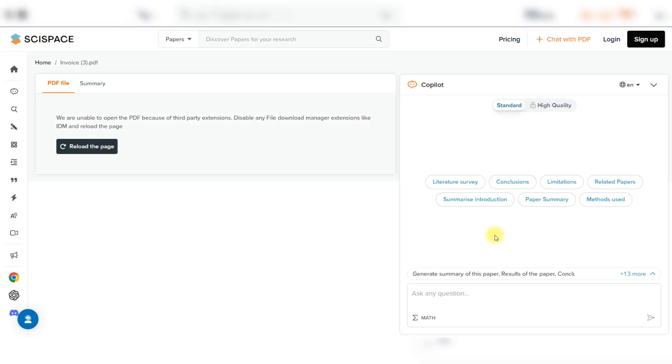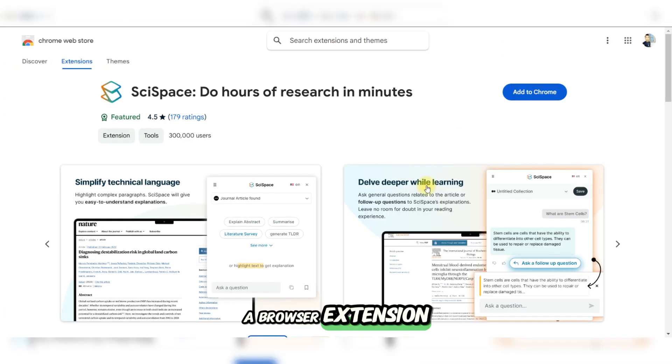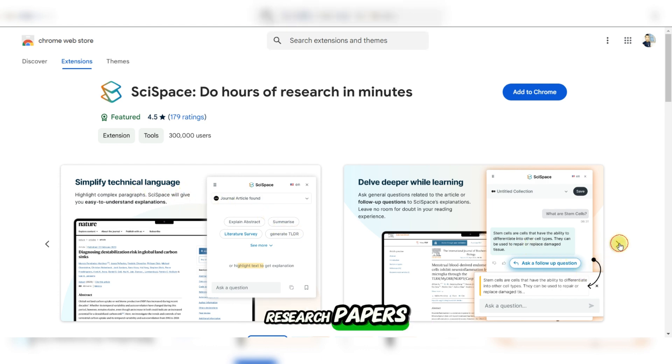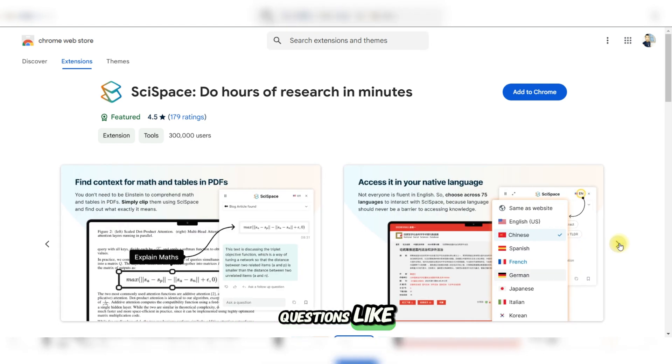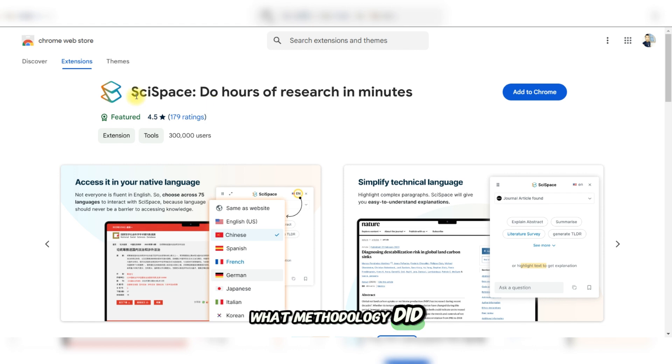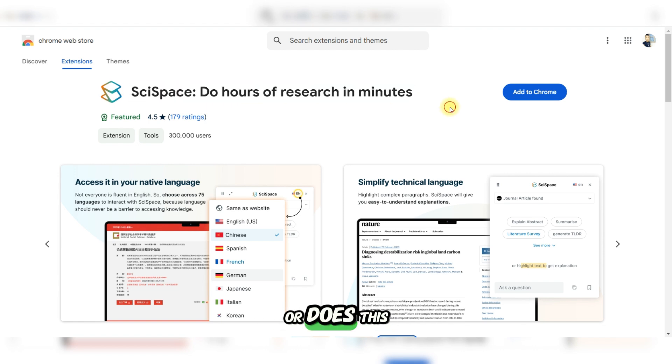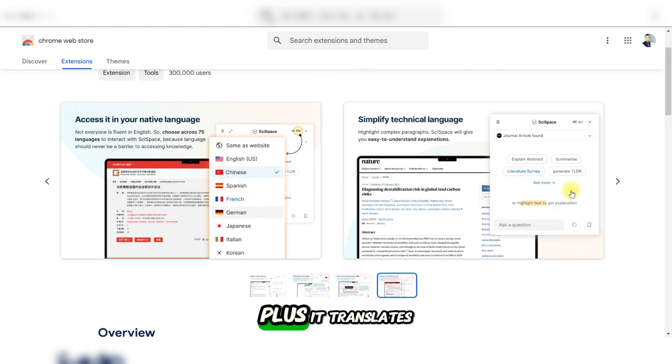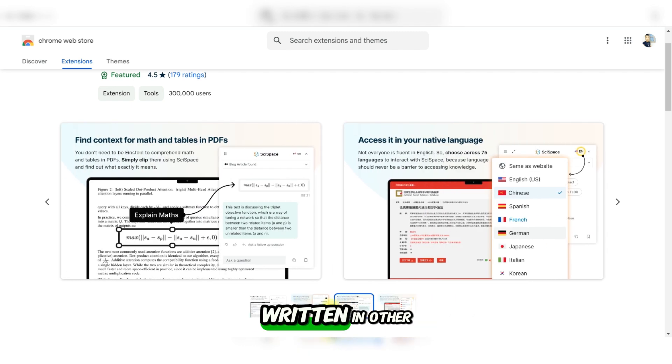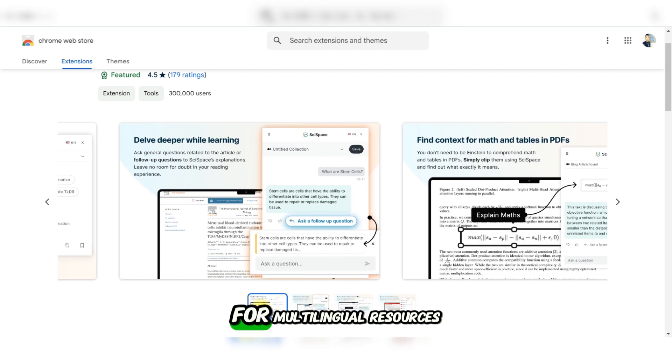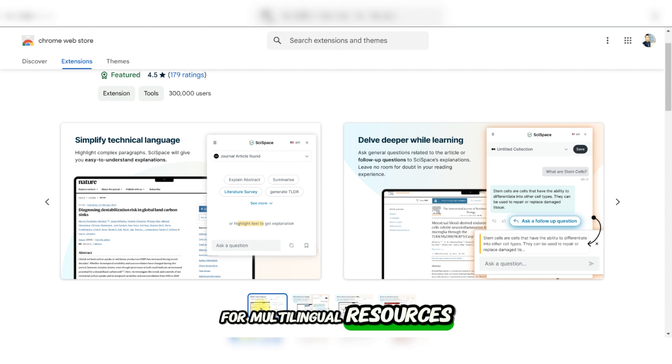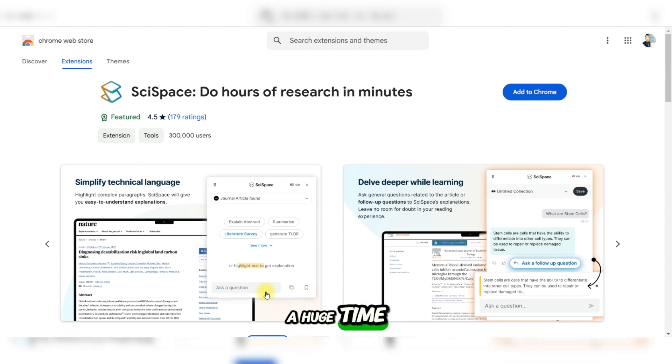In addition, SciSpace Copilot isn't just for PDFs. It works as a browser extension to skim through online research papers and ask quick questions like 'What methodology did this paper use?' or 'Does this study align with this theory?' Plus, it translates and summarizes papers written in other languages. For multilingual researchers, this feature is a huge time saver.